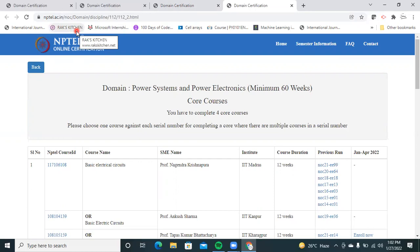One important thing I want to repeat: the knowledge shared by NPTEL is completely free of cost. Only for the certification — after three to four weeks of your journey with NPTEL, if you feel the course is understandable and you can complete it, you can pay and give the exam to get the certificate. Getting knowledge is free, but getting the certificate is charged. Thank you.